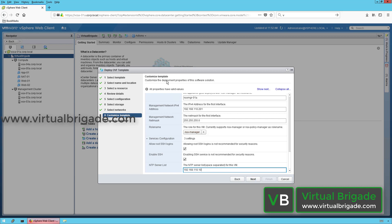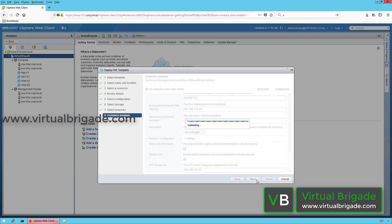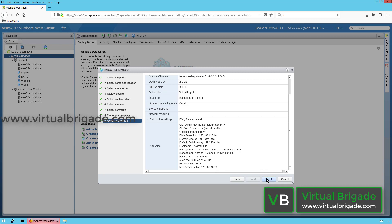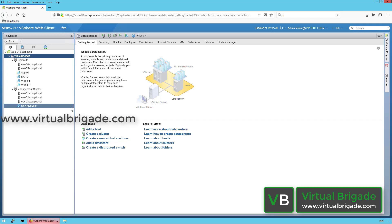Once you fill all the information in the Customization Template page, click Next. On the Ready to Complete page, quickly review the settings: DNS server, domain name, IPv4 gateway, NSX Manager hostname, management IP address, subnet mask, the role configured as NSX Manager, SSH enabled, root login allowed, and the NTP server name. Once you have reviewed those details, click Finish so that the NSX Manager will be deployed from the OVA file.